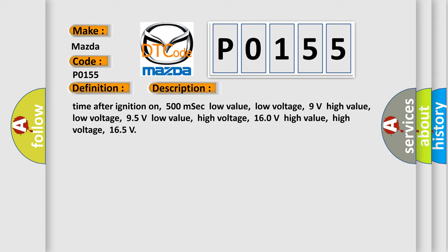95 volts low value, high voltage, 160 volts high value, high voltage, 160 volts high value, high voltage, 165.